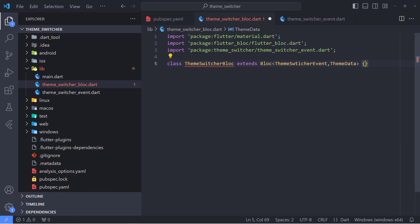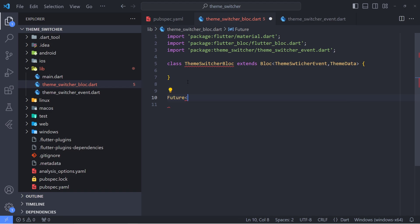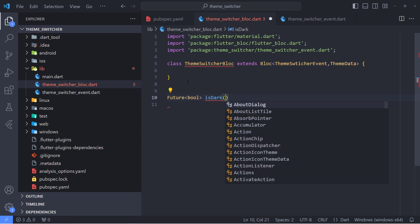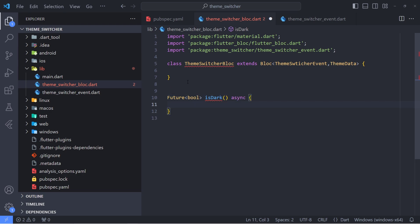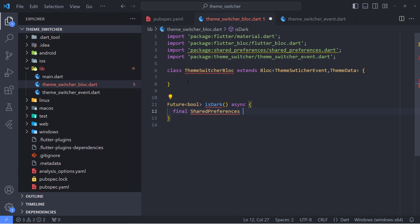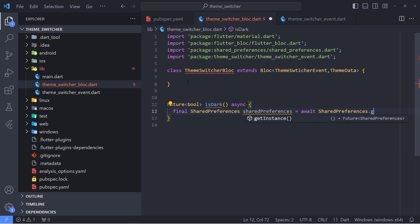Before implementing the ThemeSwitcherBlock functions, I want to implement the SharedPreferences methods. We are going to use SharedPreferences to store and fetch the theme selected by the user, so we will have two methods. The first is a future method called isDark that returns a boolean, which will detect whether the selected theme is dark or light. Inside this method, we define an instance of SharedPreferences using SharedPreferences.getInstance, then return sharedPreferences.getBool with the key 'isDark'. Since this is null-safe, if the value is null we just return false.